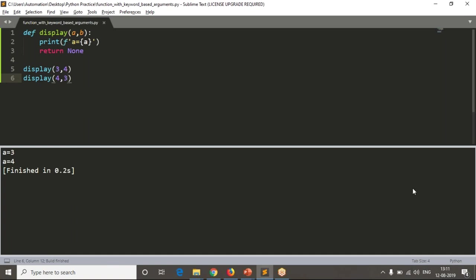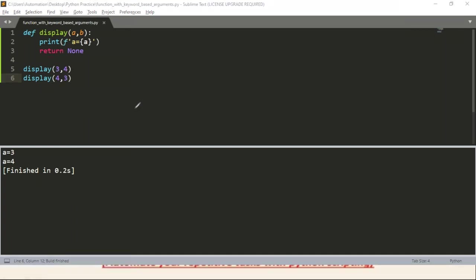Now my intention is, even though if we change these positions, I want to get a value as 3 only. I should not get a value as 4.